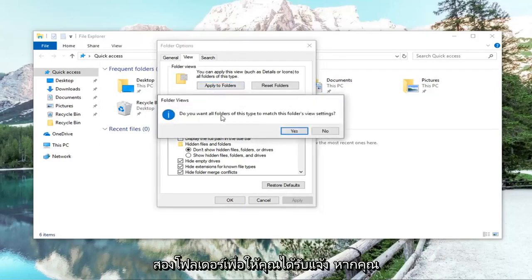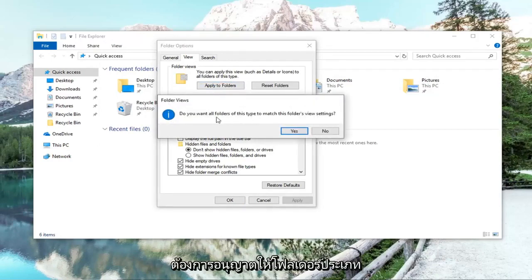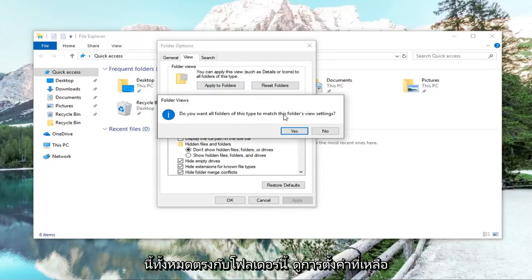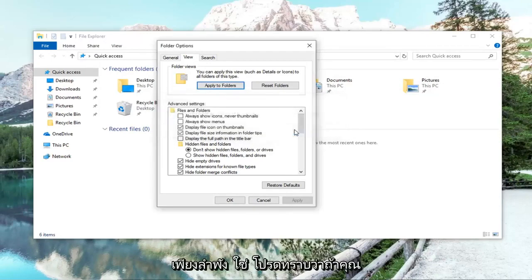It's going to give you a prompt if you want to allow all folders of this type to match this folder's view settings. Left click on yes.